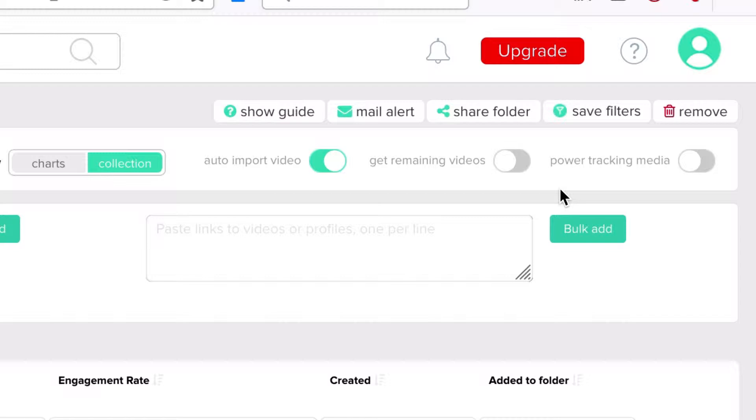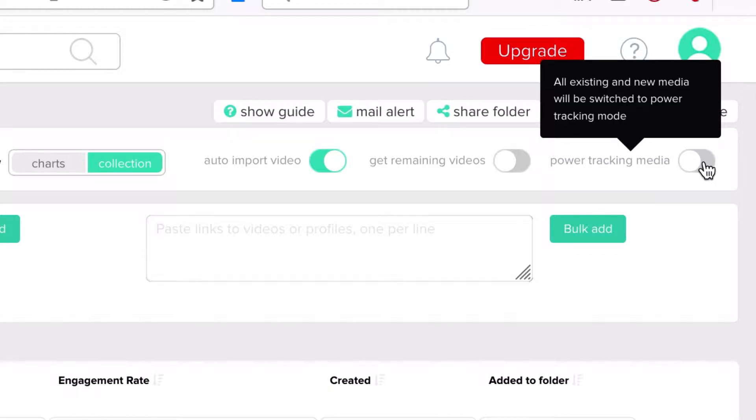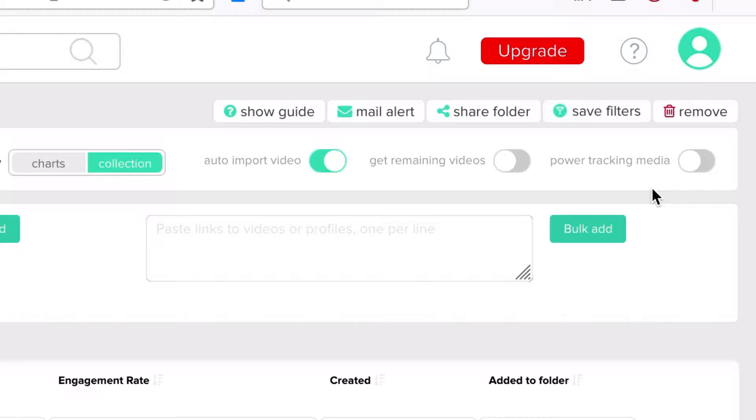If your folder contains videos that you need to monitor more frequently, like an important campaign or so, then switch the power tracking button here to have the statistics of all videos within your folder updated every three hours, rather than 24 by default. Once not needed, switch it off.